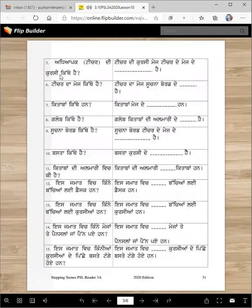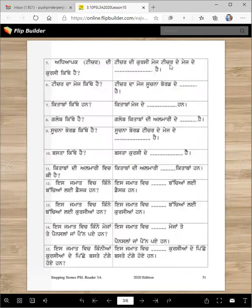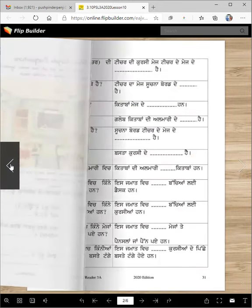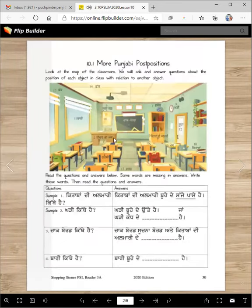Aadhyapak di kursi kithe hai? Teacher yaa adhyapak. Teacher di kursi mej de — oh, this is wrong mej here. Teacher de mej de. Pichhe hai ke agge hai? This is teacher di mej, ae teacher di kursi. Teacher di mej de pichhe hai.